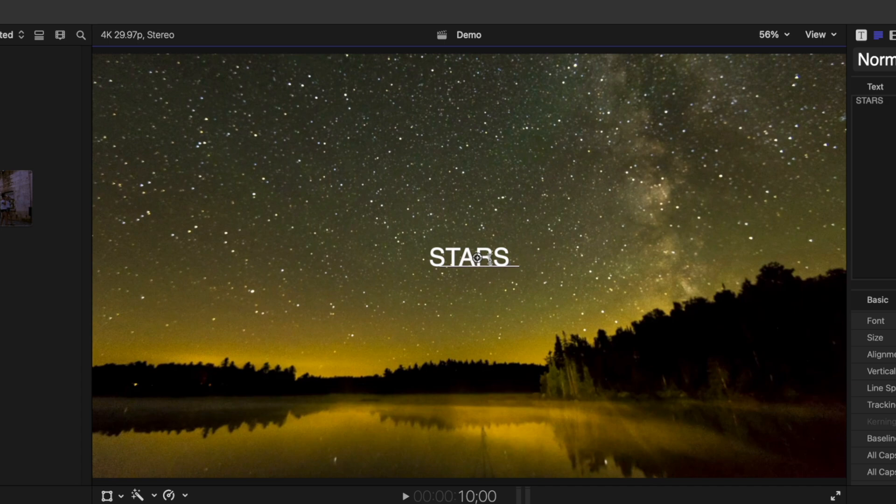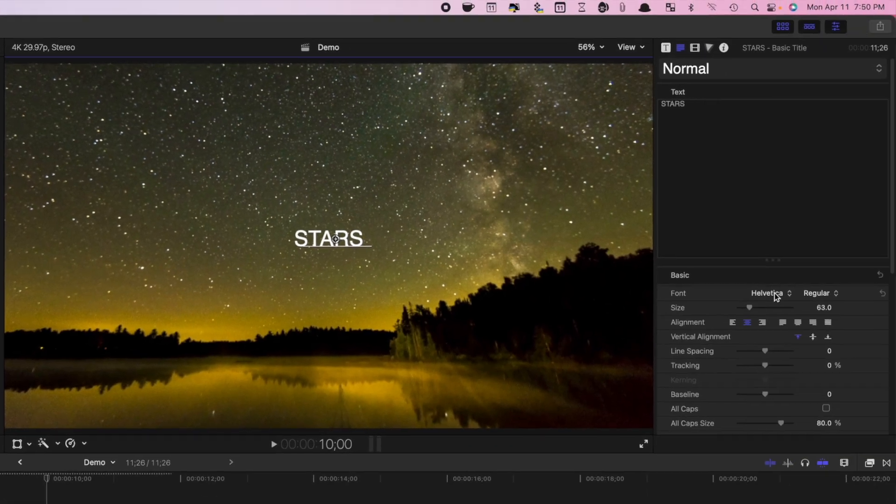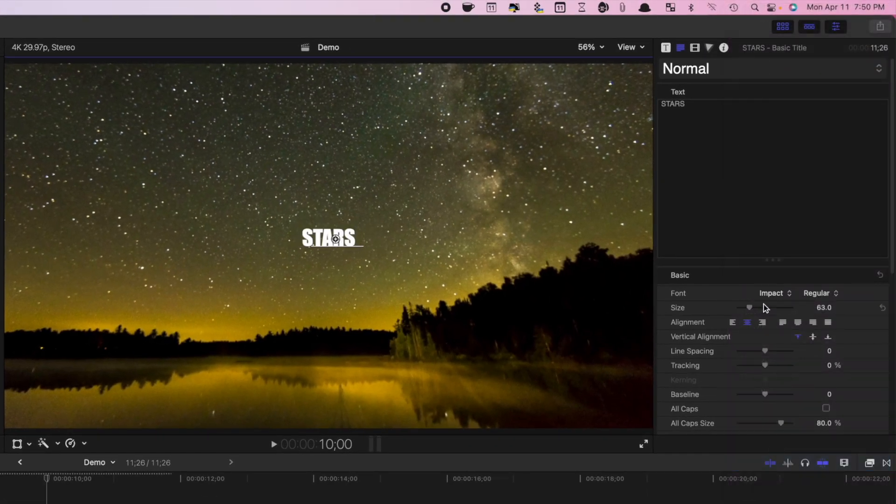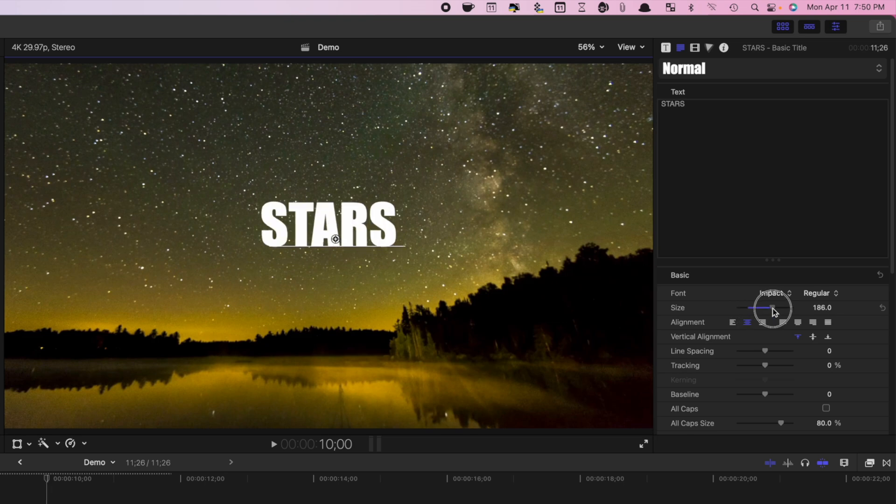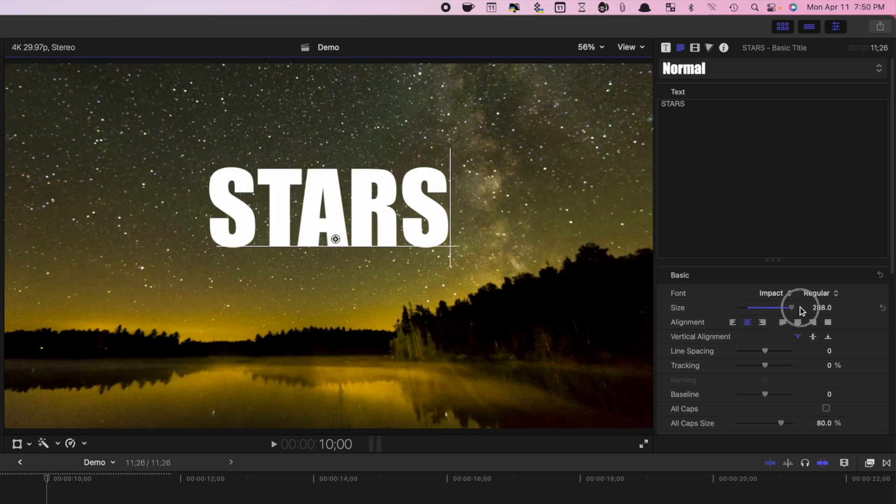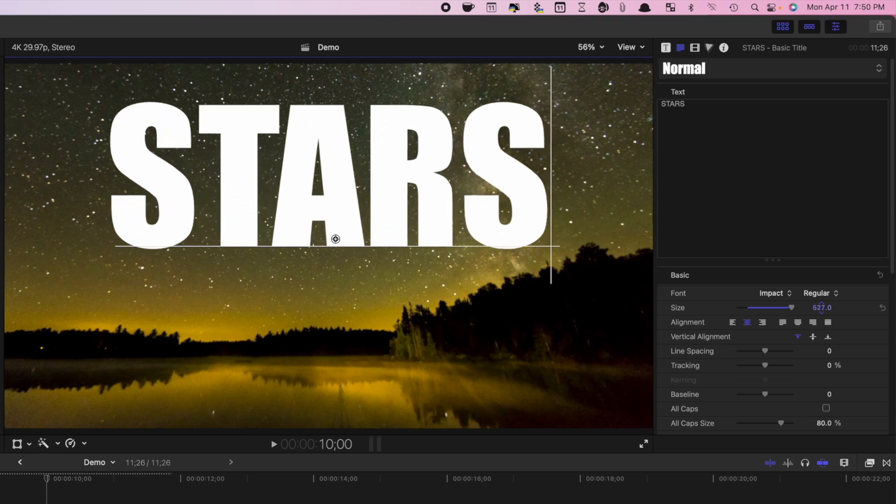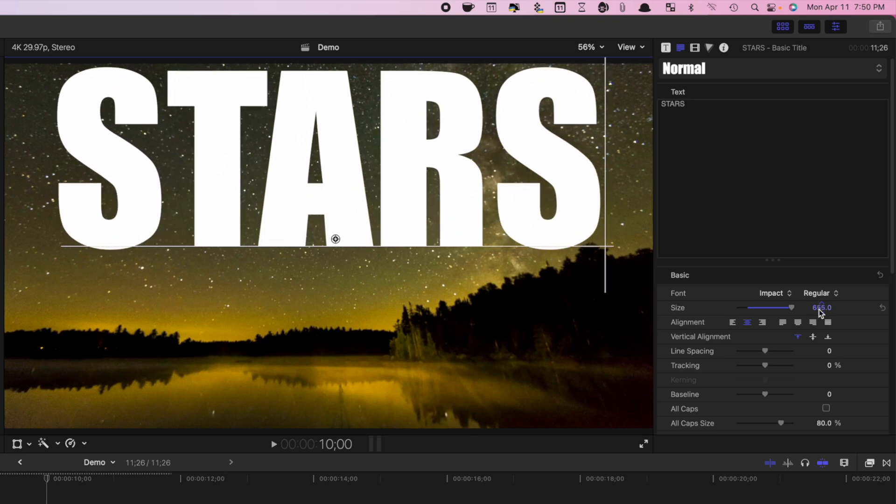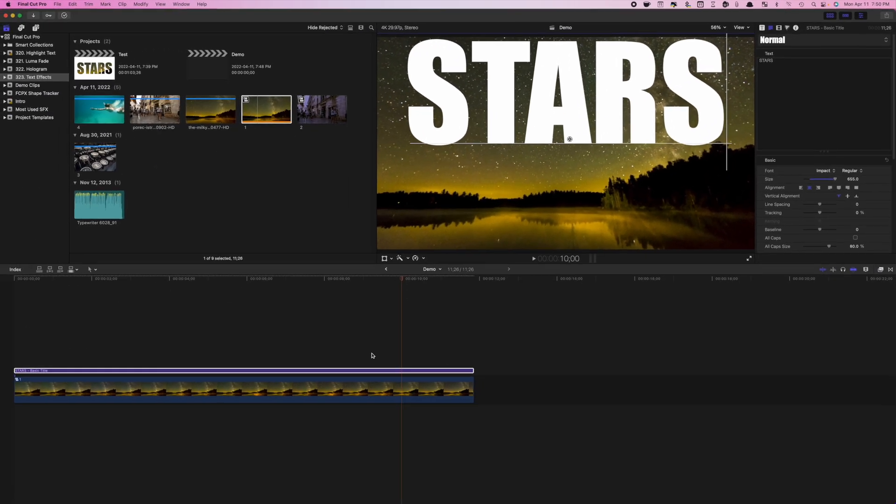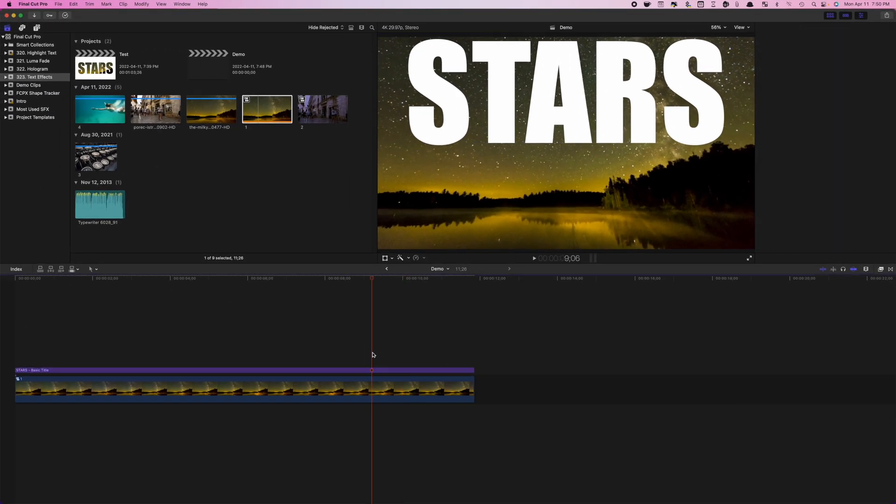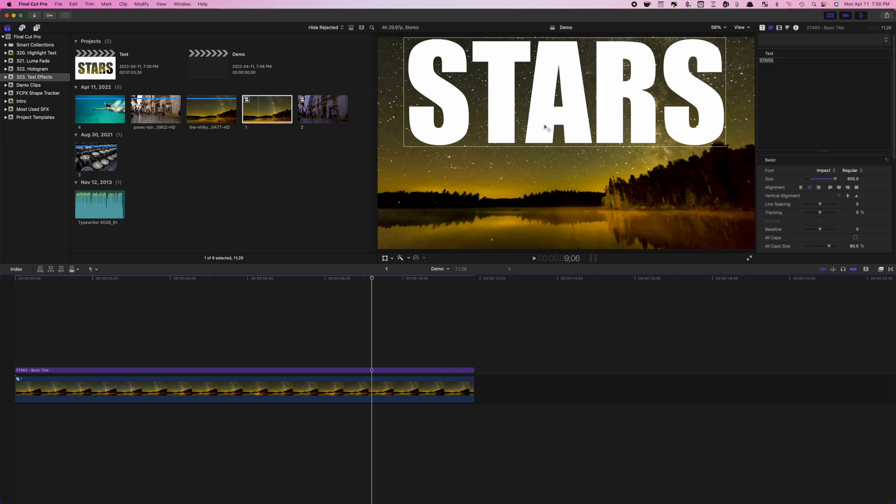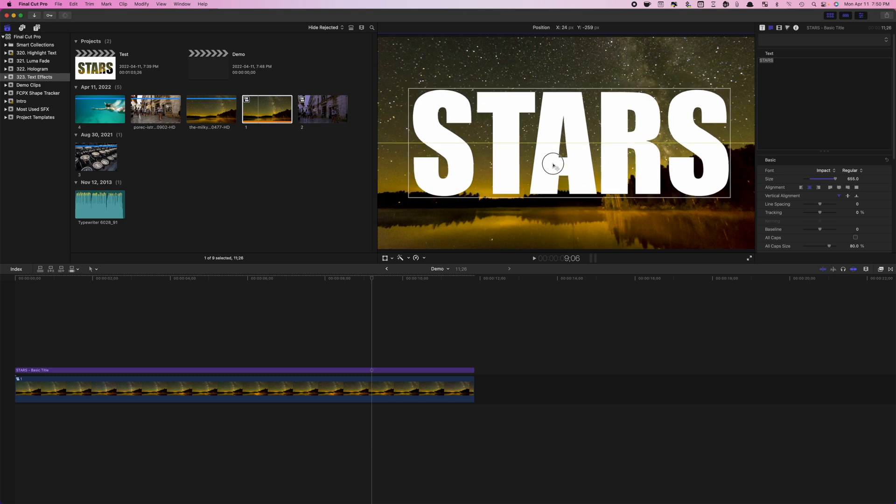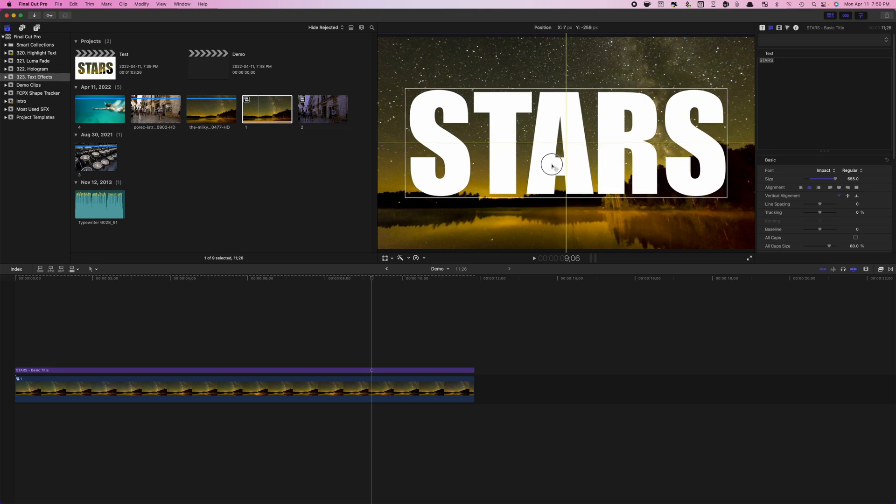In the inspector window, change the font to something heavy and use the size slider to make it nice and big. If you run out of room on the size slider, just click on the number beside it and drag up to make it even bigger. De-select the title clip in your timeline, hover over the text in your viewer window until you see a text box, and click and drag the title to center it in your viewer window.